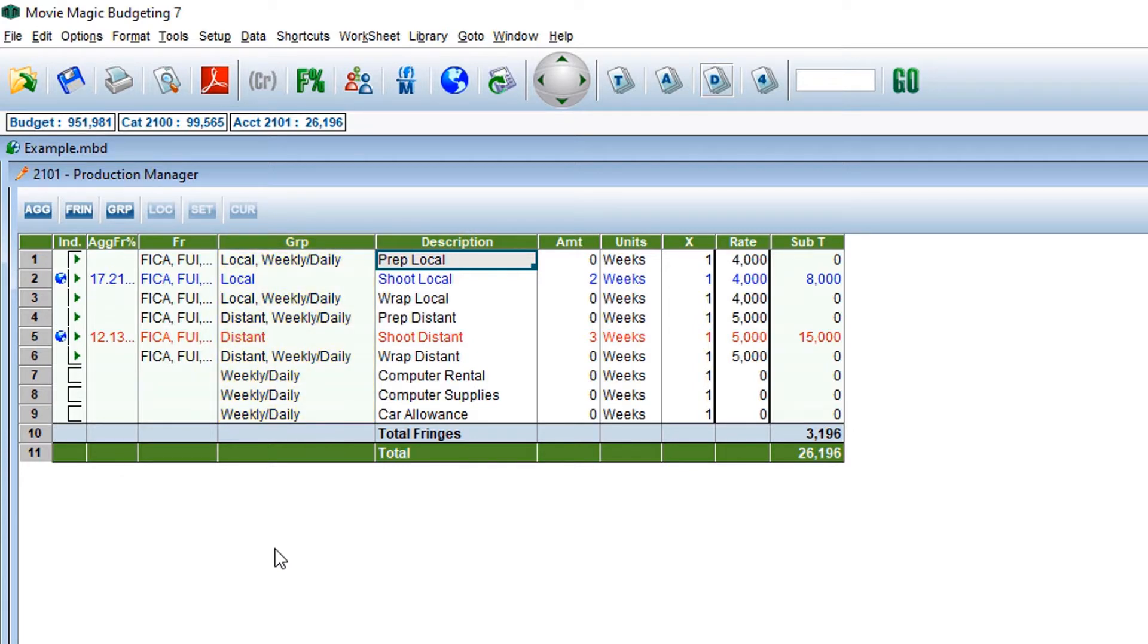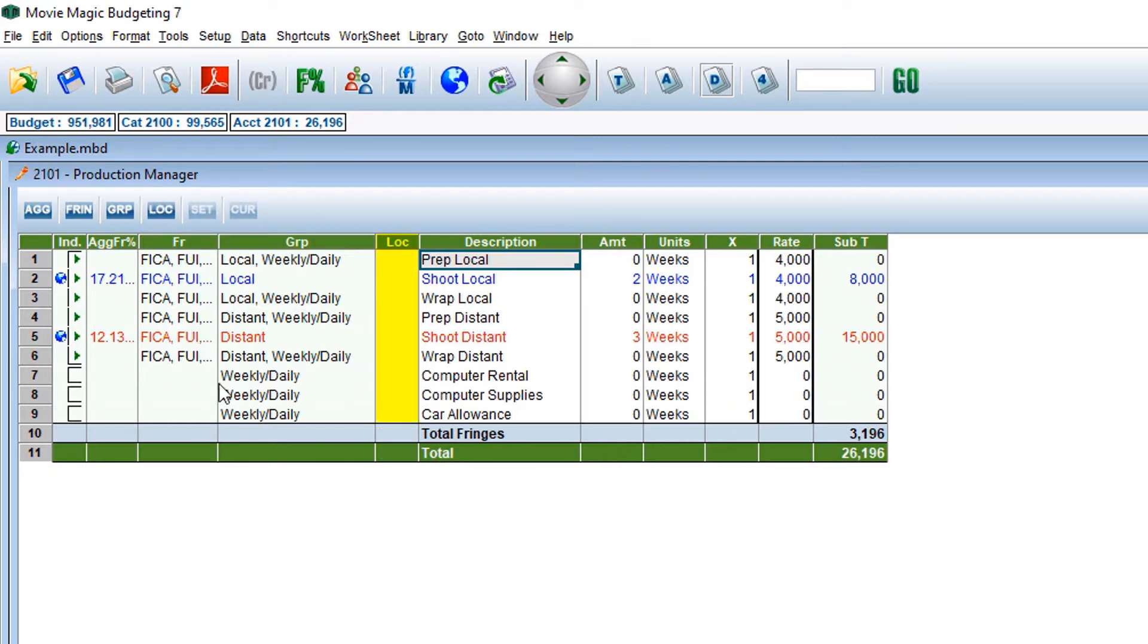If you have a location you would like to list for a particular item in your budget, click the LOC toggle switch and enter in any information.